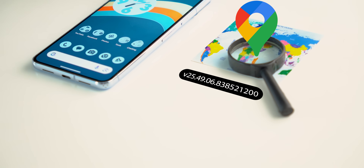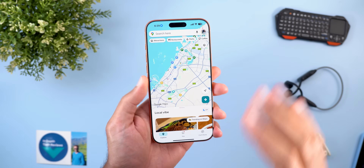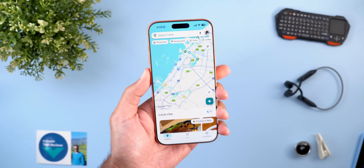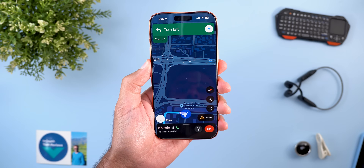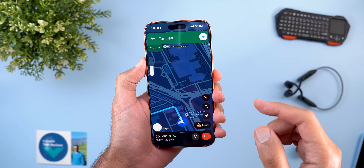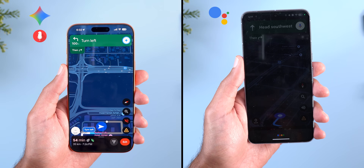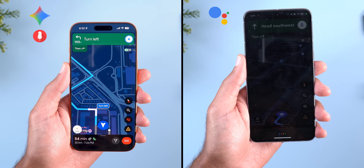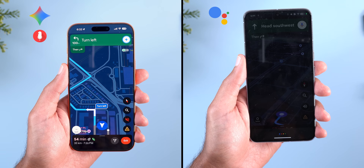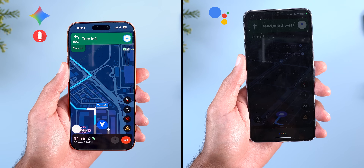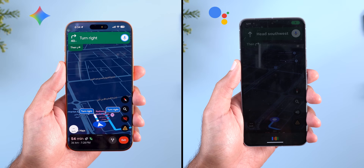Next is Google Maps with four new changes. The most exciting is the Gemini integration, currently on iPhone 17 Pro Max but coming to Android soon. During navigation you can ask Gemini questions about your route — for example, asking about road closures, accidents, or picking a route with the least traffic regardless of how much longer it takes.